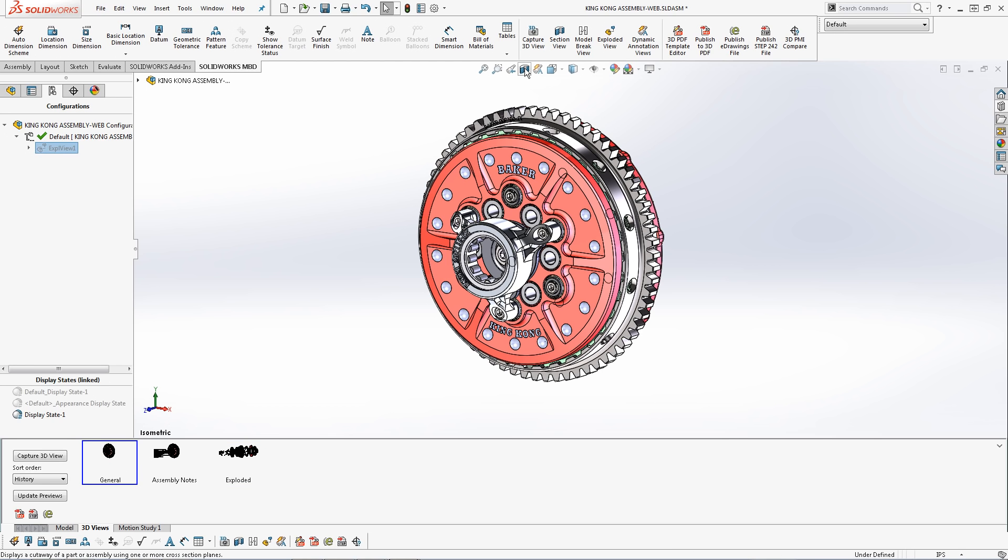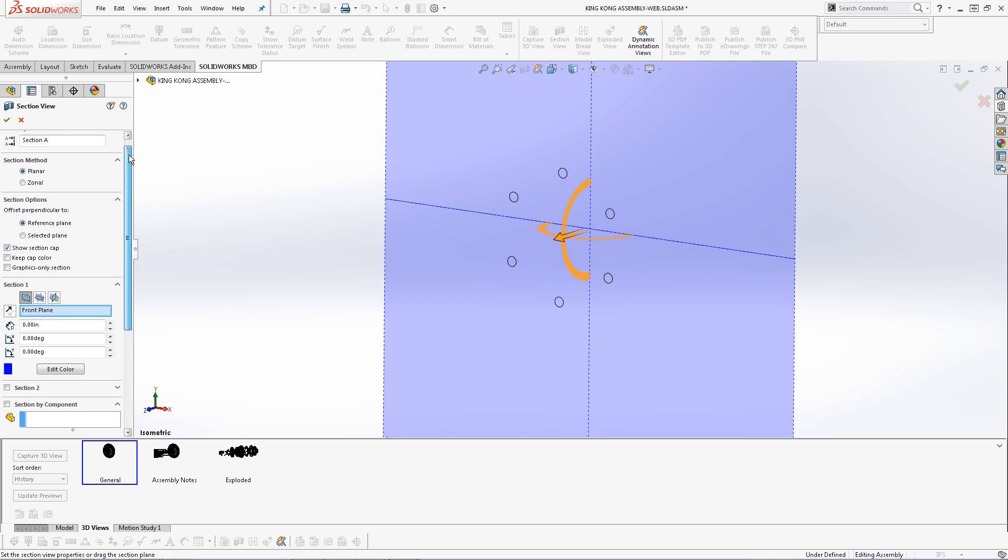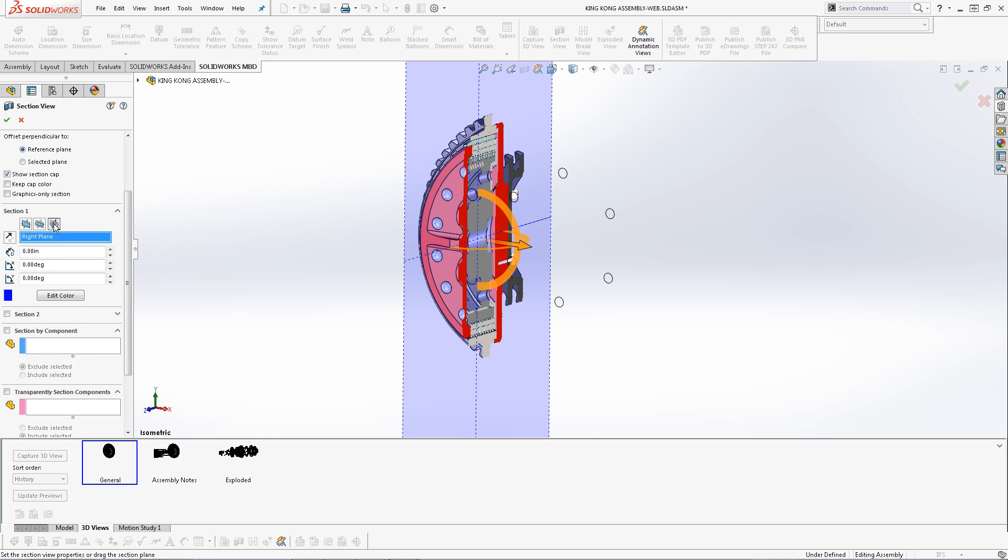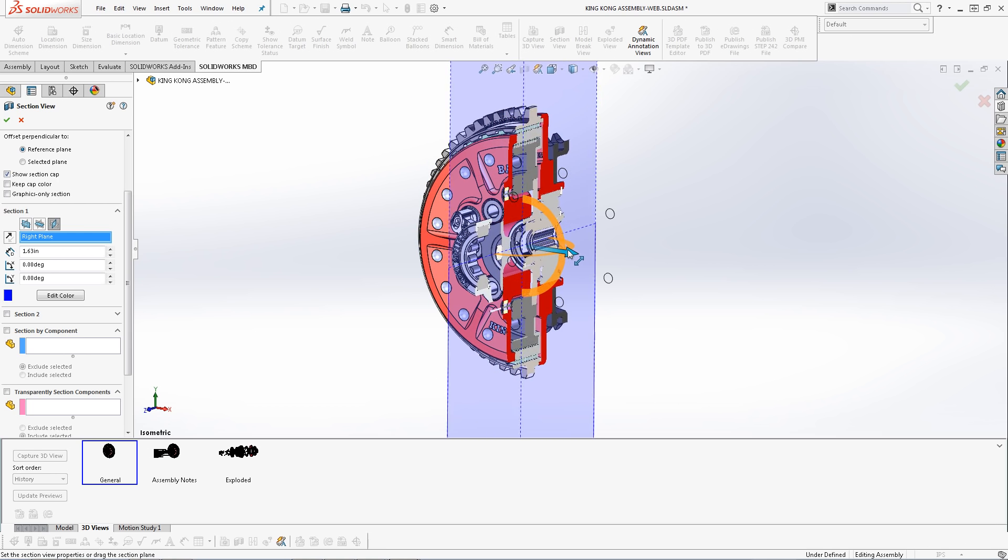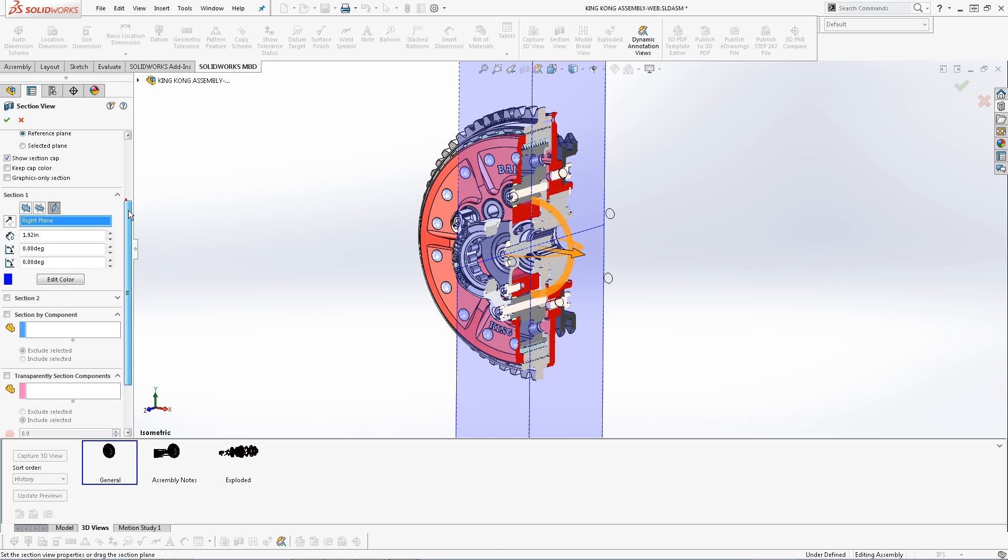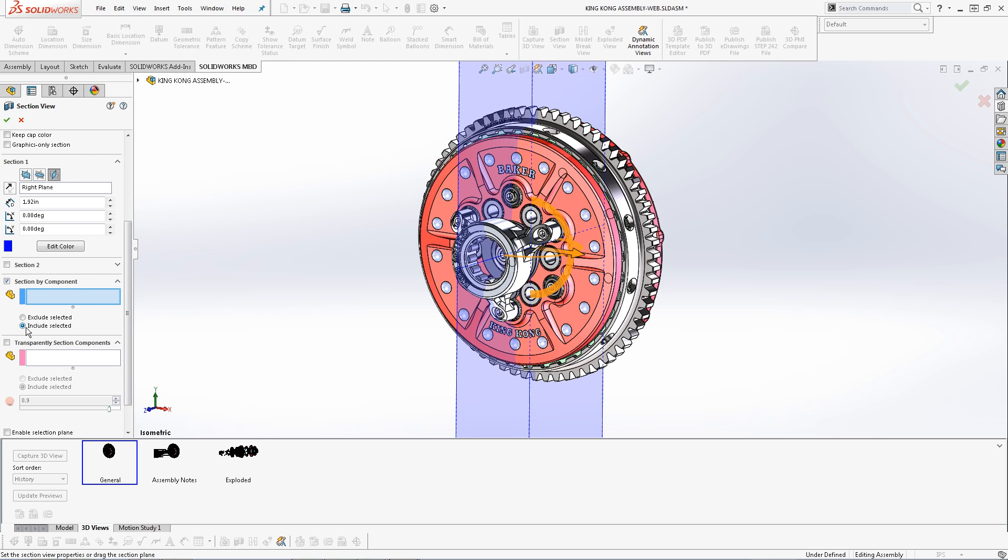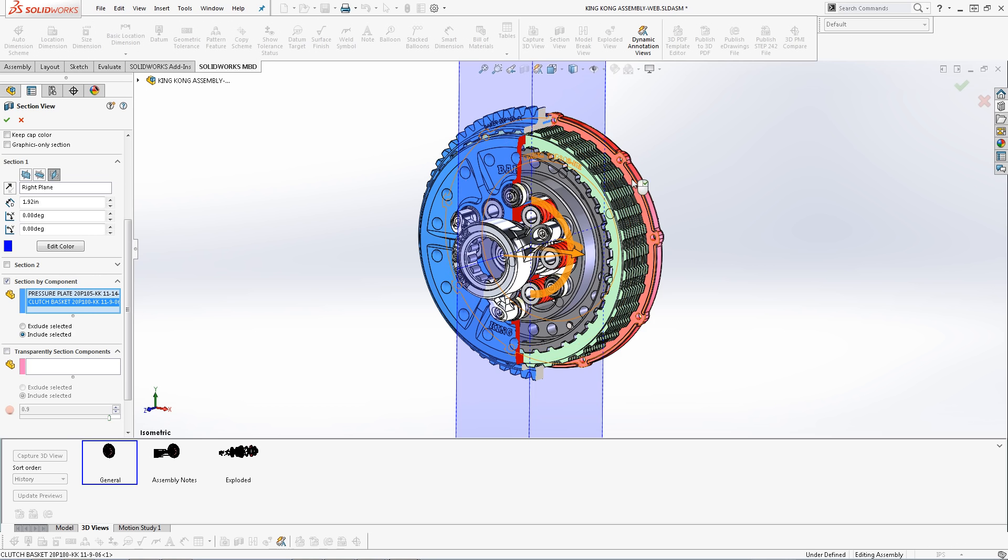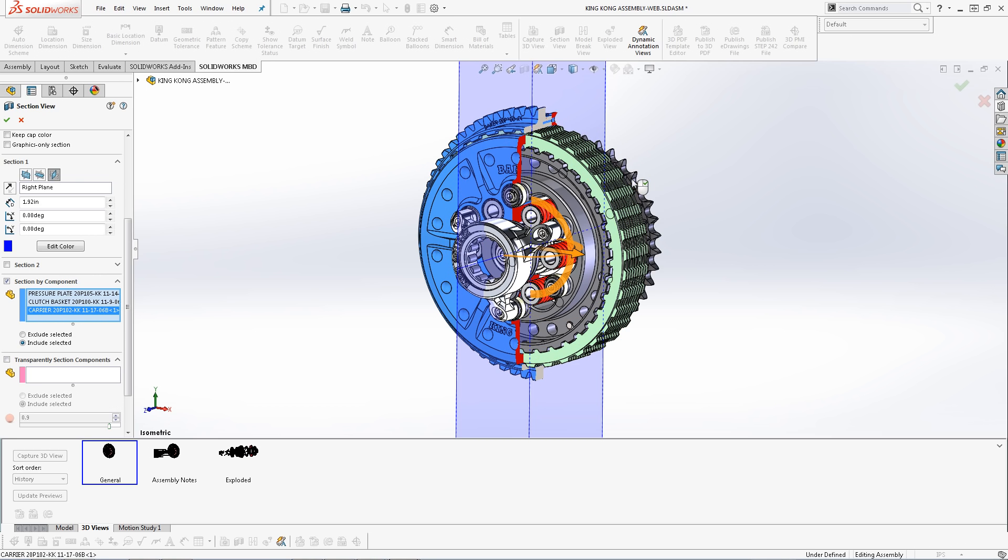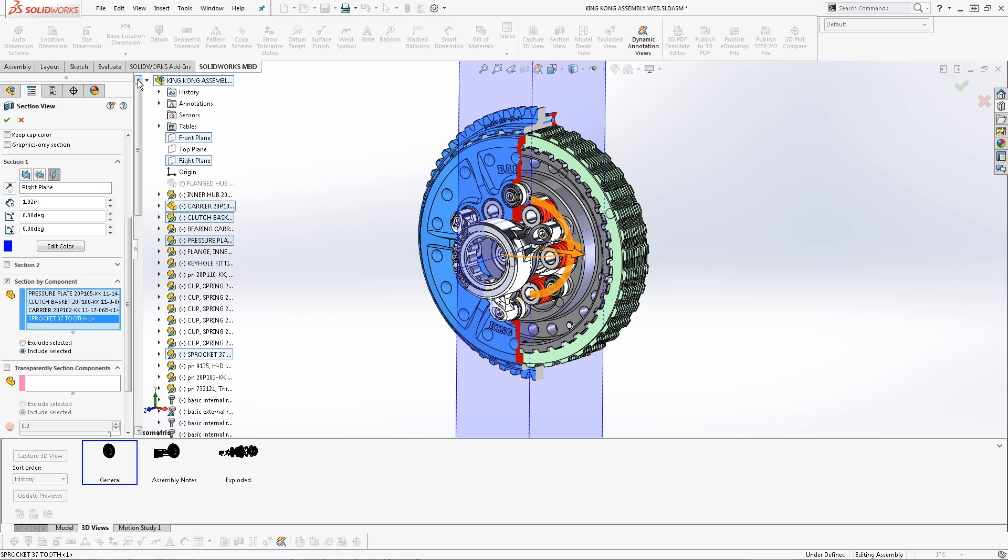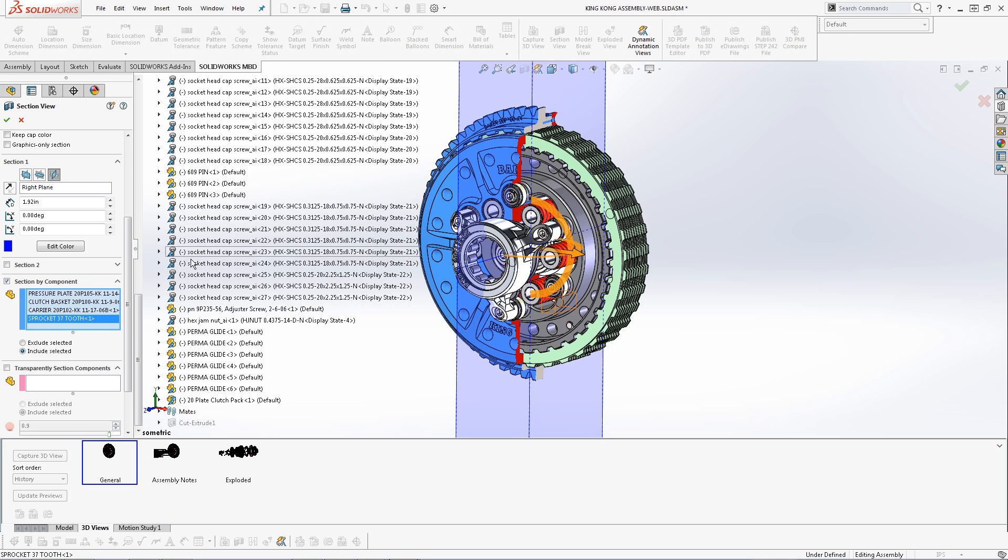The first step is to title the section view, then select which plane you want to section. You can adjust the plane however you like. I'll set it to the middle, and then for this particular assembly, I'm going to section by components. So I click to include the selected components, which means that I will be sectioning the components that I select. So I select all the outer components to expose the internal components. I can even select components from the tree.